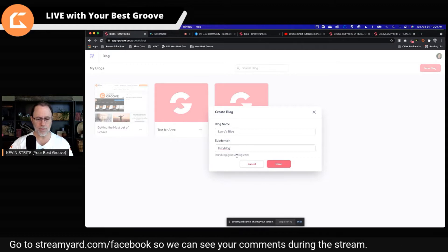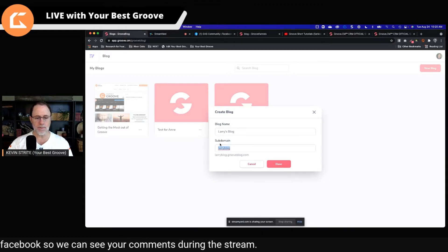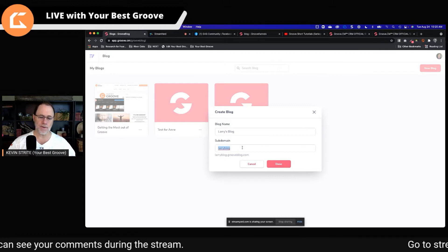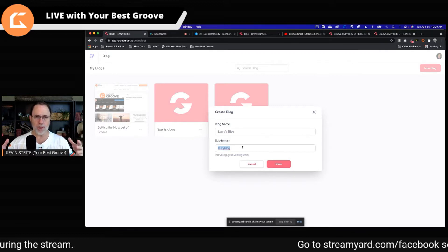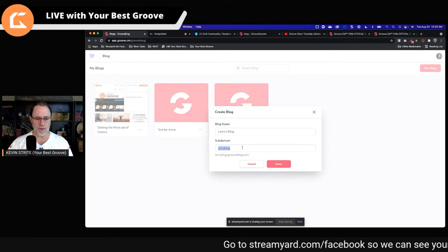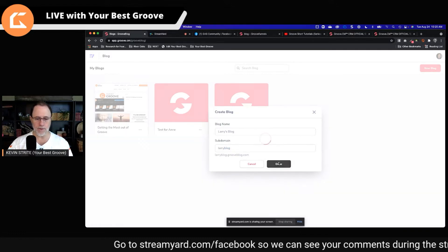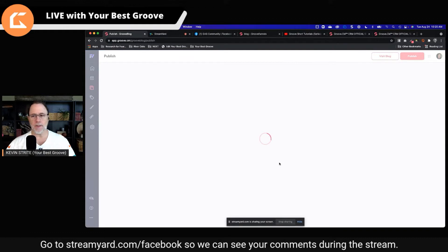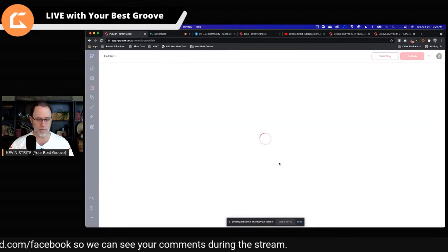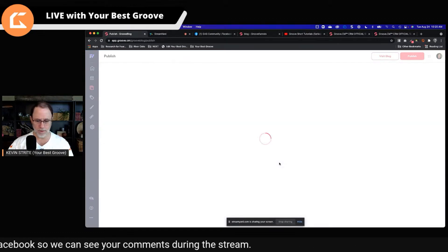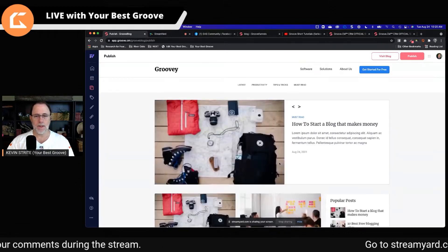Let's see if there's any of those at GrooveBlog.com. This subdomain is like the Groove sell subdomain — it's shared with everybody in the Groove system. So if it doesn't work, it's because somebody already used that. Look at that — nobody used Larry blog. Larry, I took your blog subdomain; you won't be able to use that. Sorry about that.